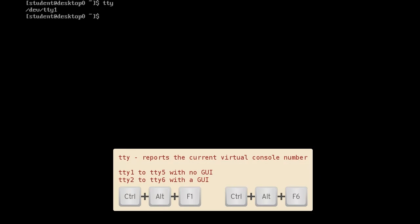You access the separate consoles by pressing Ctrl-Alt-F1 through to Ctrl-Alt-F6. If the GUI is running, it will be on Ctrl-Alt-F1, and the text consoles will occupy Ctrl-Alt-F2 through to Ctrl-Alt-F6.